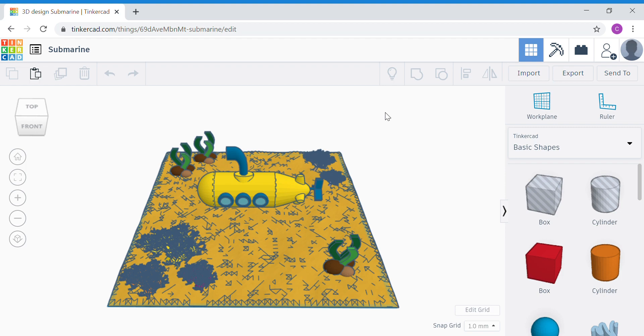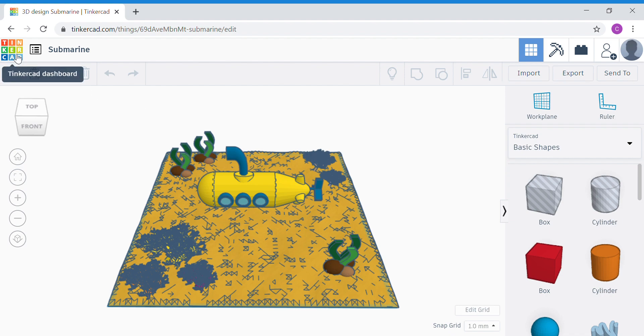Alright, I'm done with the seabed for my undersea scene. Now let's add in some primary 3 Tinkercad marine life projects. To do this, go back to your Tinkercad dashboard.